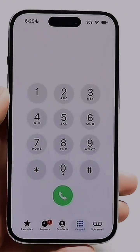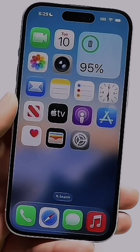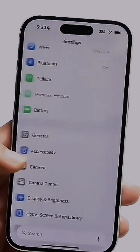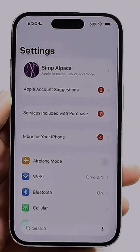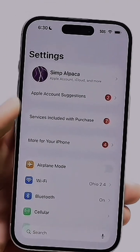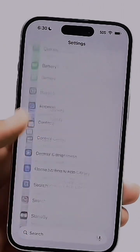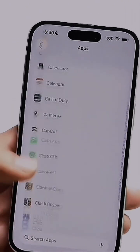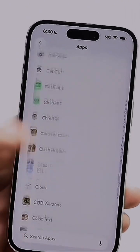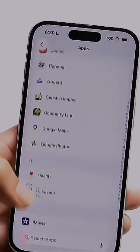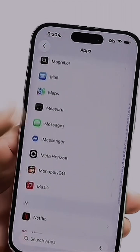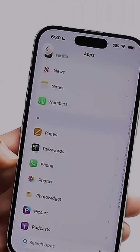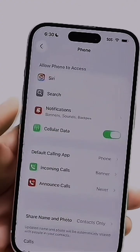To do this, you need to be on iOS 26. Open up your Settings app on your iPhone and scroll down to the Apps panel at the bottom. Tap on Apps, then scroll down until you find the Phone application and tap on it.